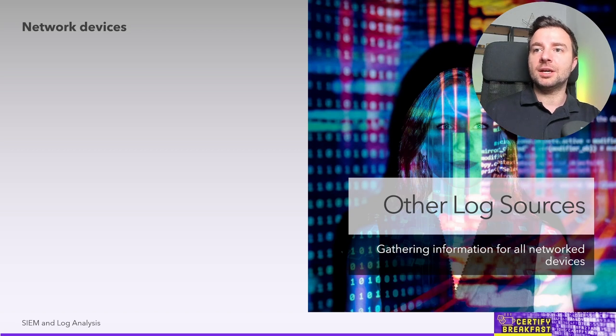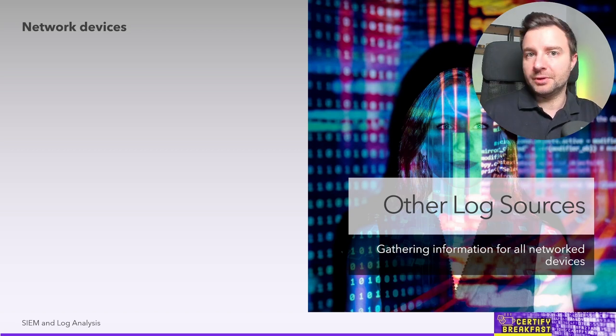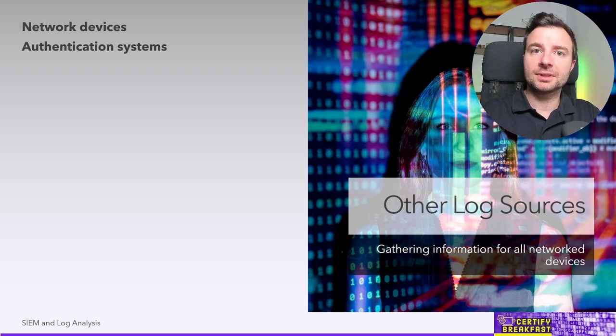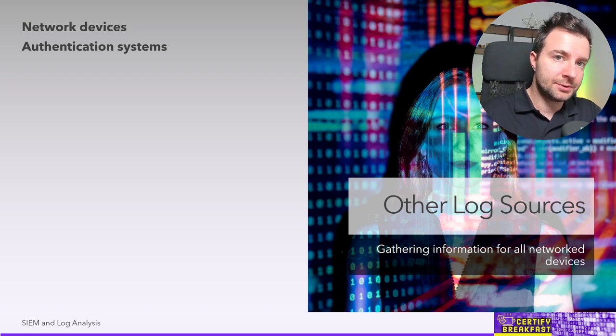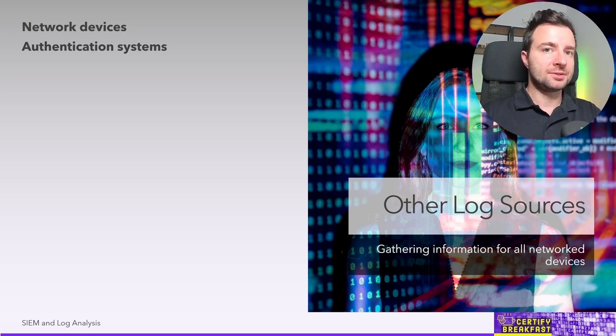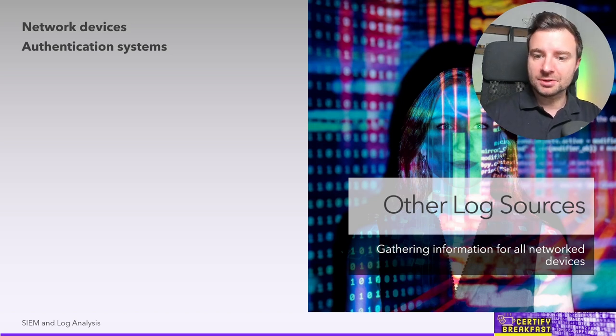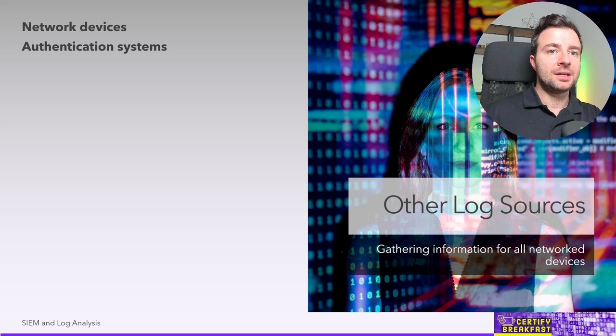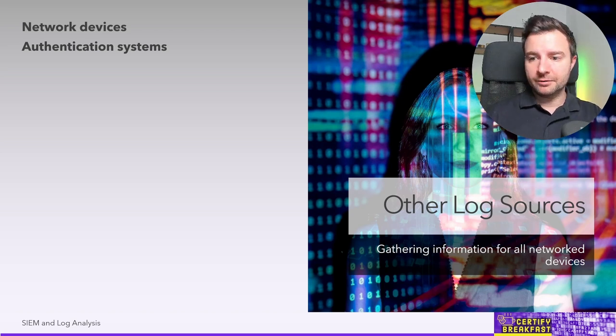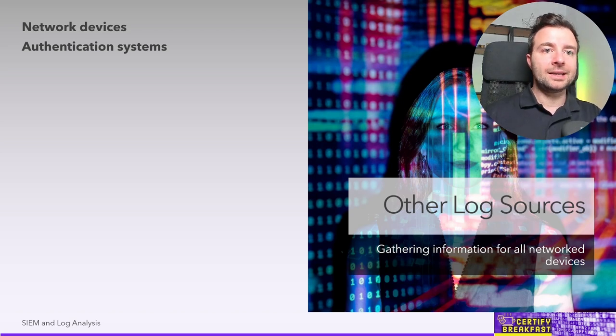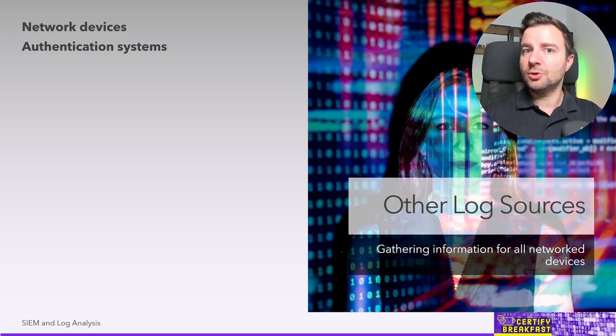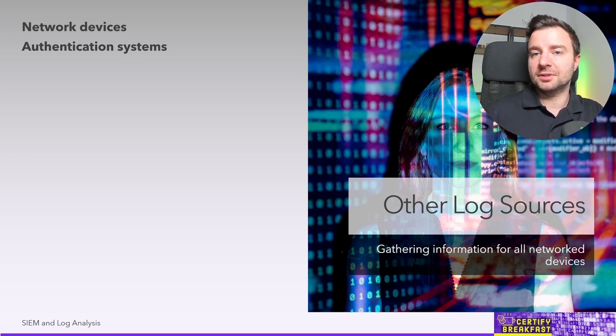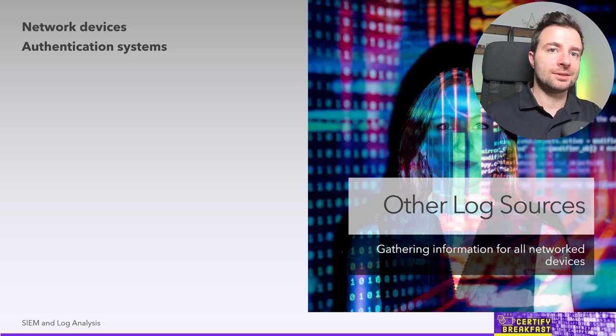Logs generated by authentication systems are again very useful. We're talking here about AAA servers, we're talking here about Active Directory domain controllers, anything that has to do with managing user identities and allowing or denying access. Obviously you will want to log any kind of failed login attempt, but also you might want to gather, for statistic purposes, the successful logins as well.